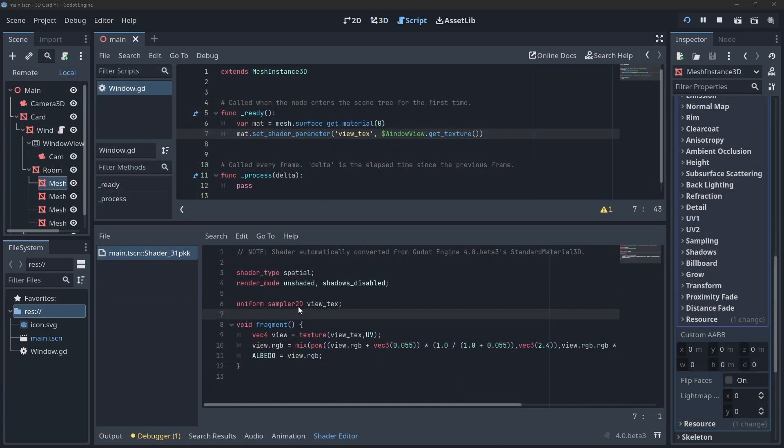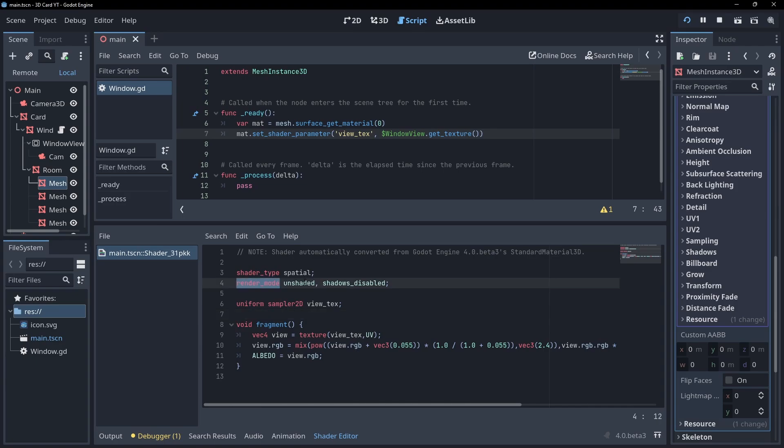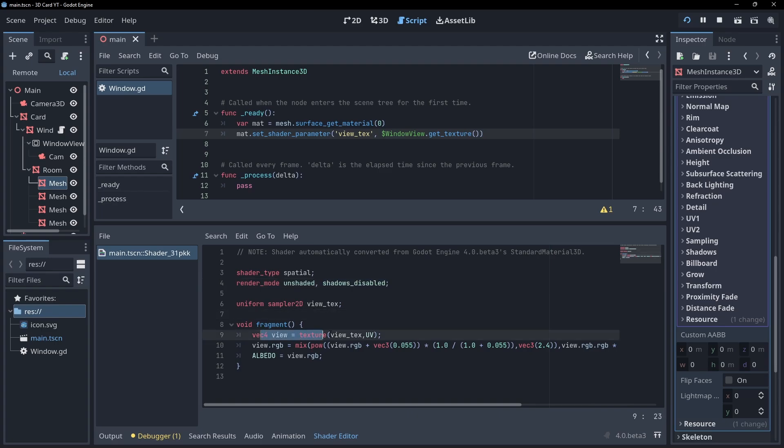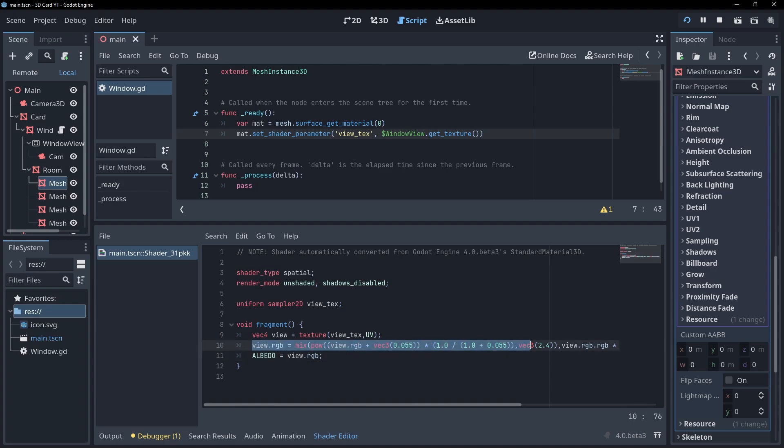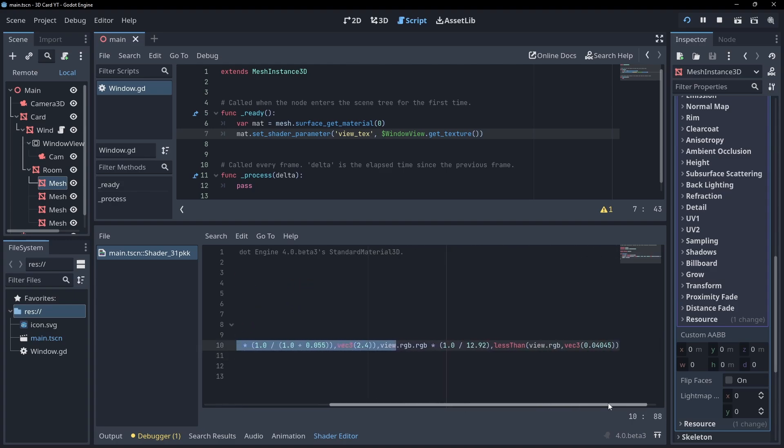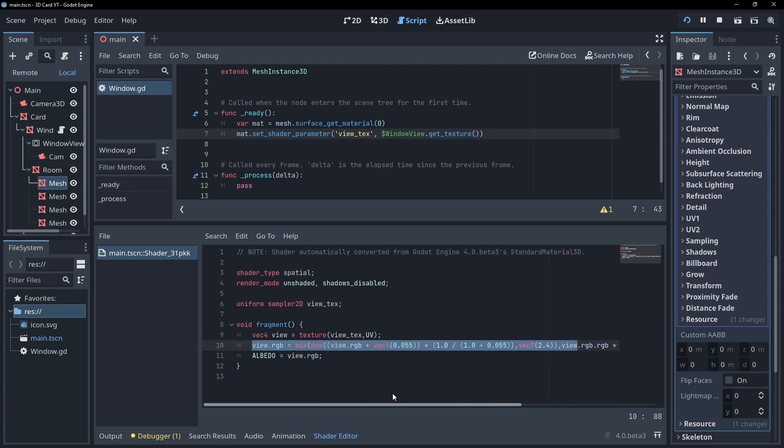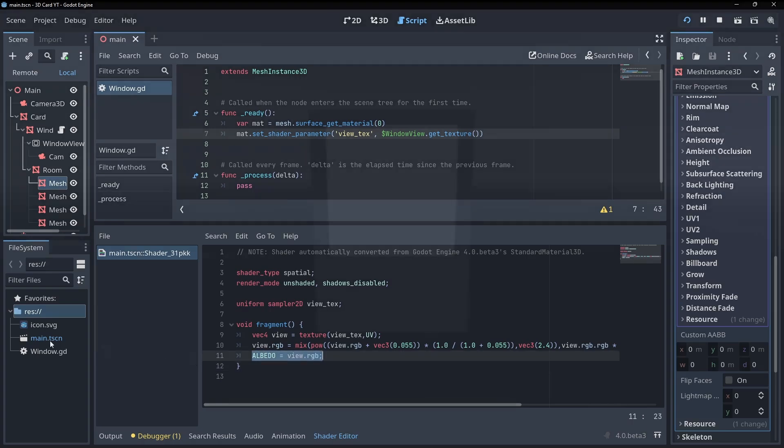So here's what the shader looks like with all the unnecessary stuff removed. For render mode, we've still got unshaded and shadows disabled. I've set up a sampler 2D to hold our viewport texture and then here we sample it. This is the sRGB conversion logic that's been generated for us and then we apply it to the albedo.